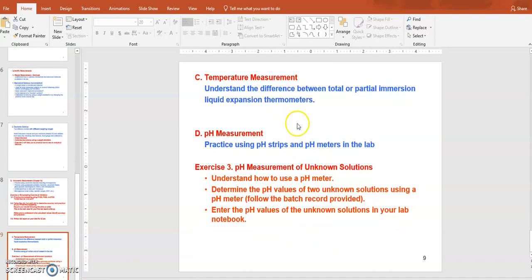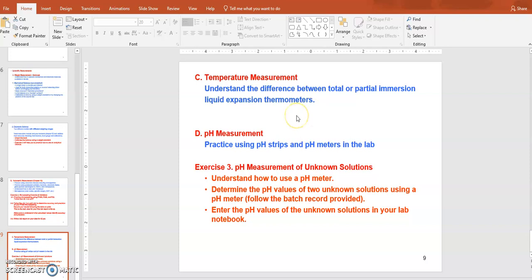Temperature measurement is typically done with thermometers. You won't do a temperature measurement exercise in the lab, but there are thermometers available in the lab that you can look at.